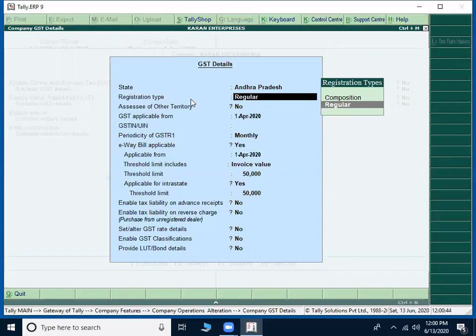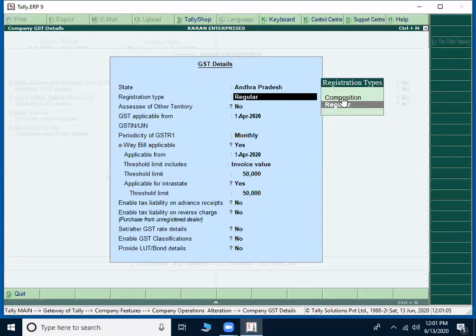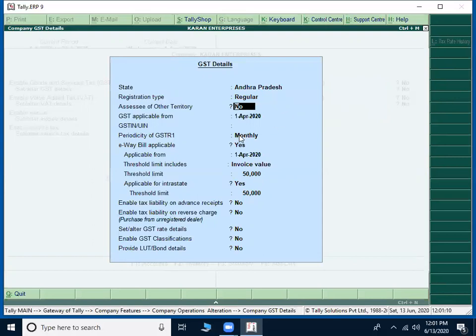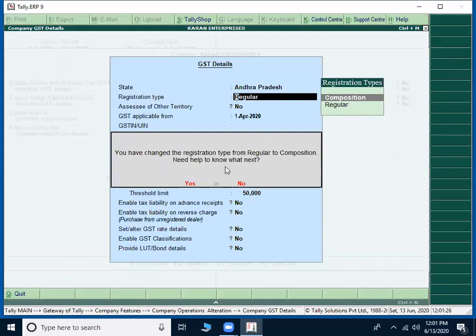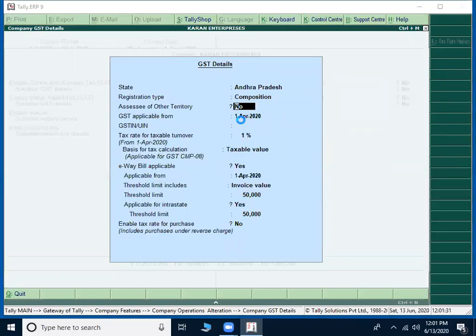Now, system will ask me registration type. GST registration is of two types. Either I can pay my tax on monthly basis, which is called as regular, or I can pay my tax quarterly, which is called as composition. If I select regular here in the periodicity of GSTR one, it is showing monthly. Just press backspace. Go to registration type. If you select their composition automatically one more option is being asked. Press yes there. Automatically it will be converted to composition scheme.